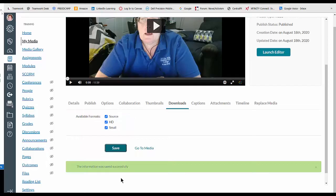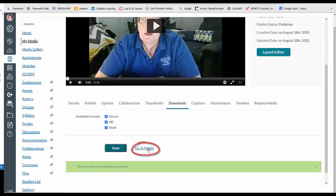Now as soon as this is saved, you need to click go to media, which is directly to the right of the save button.